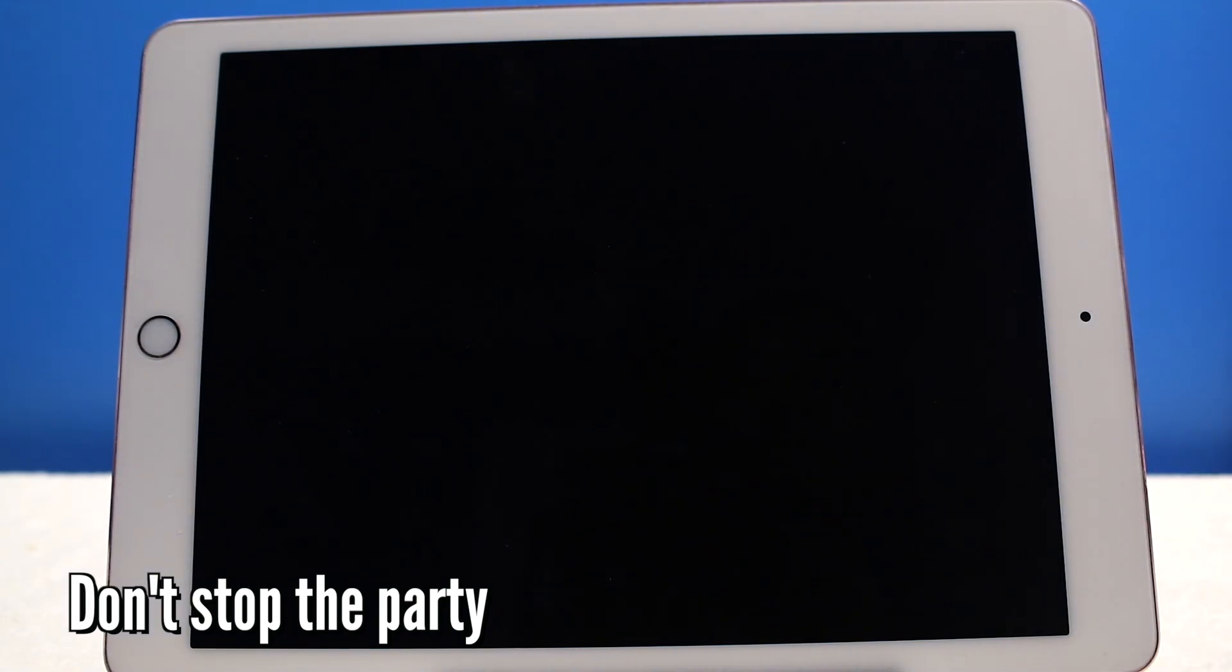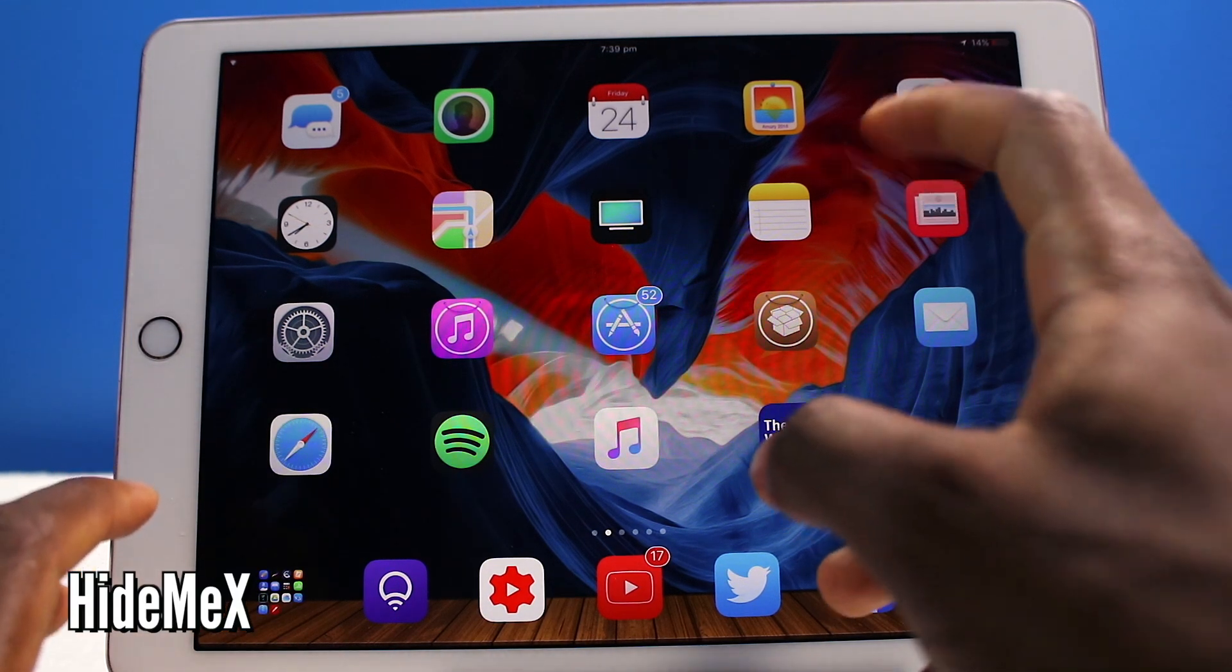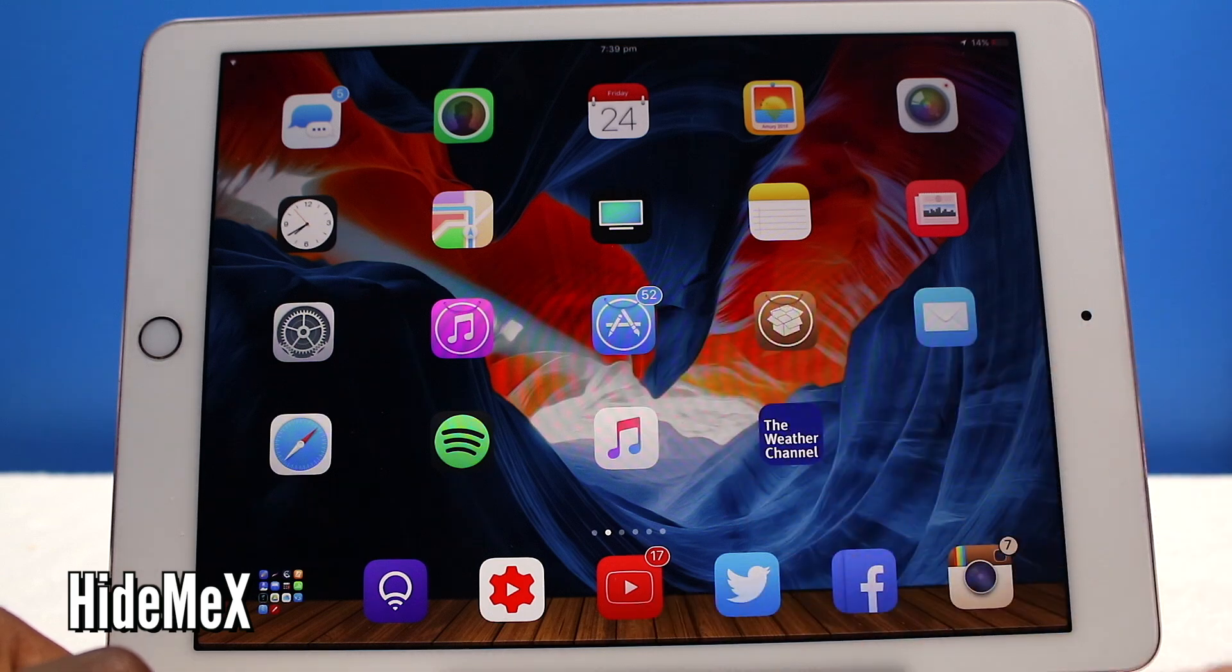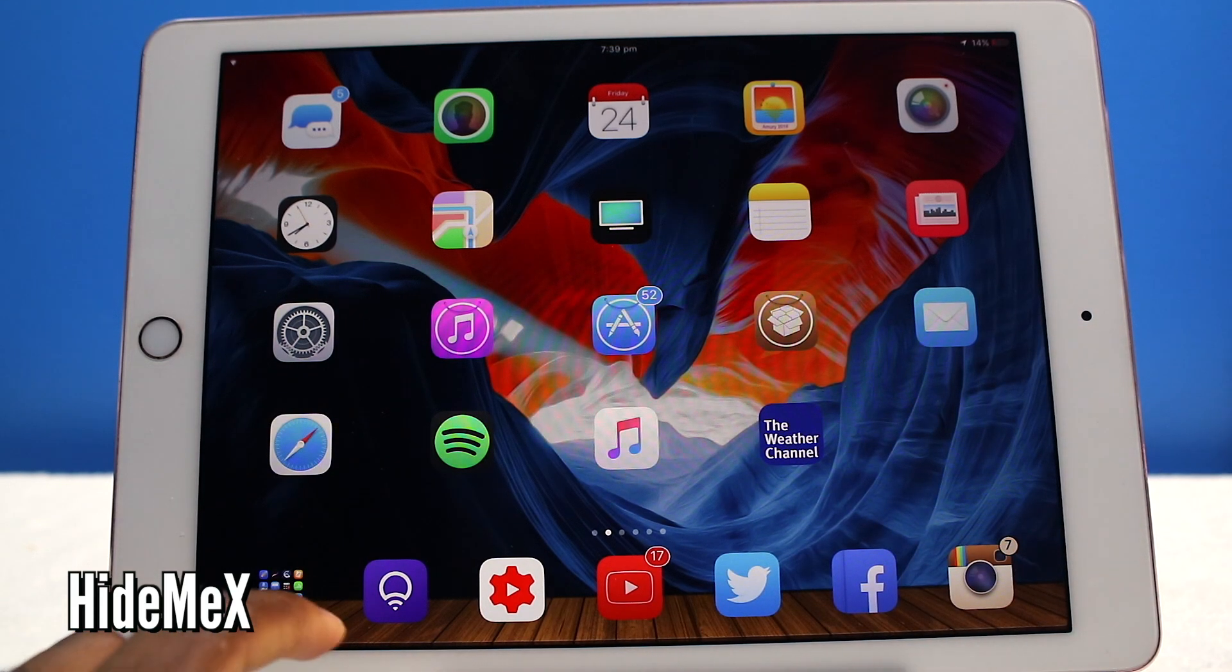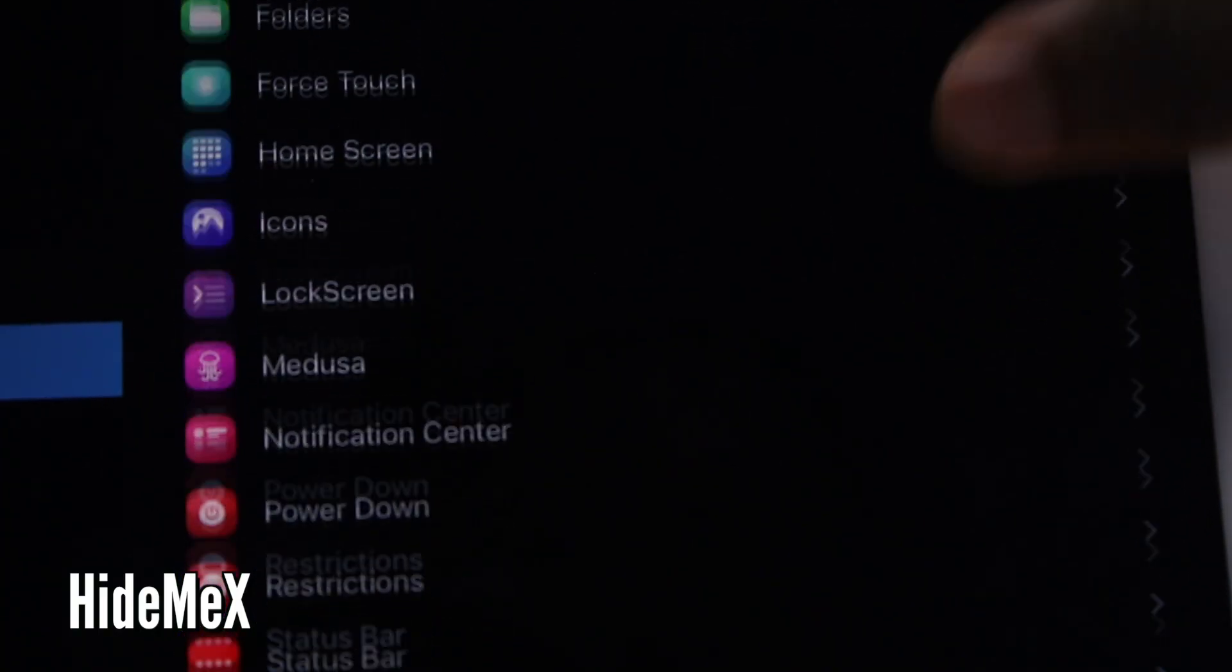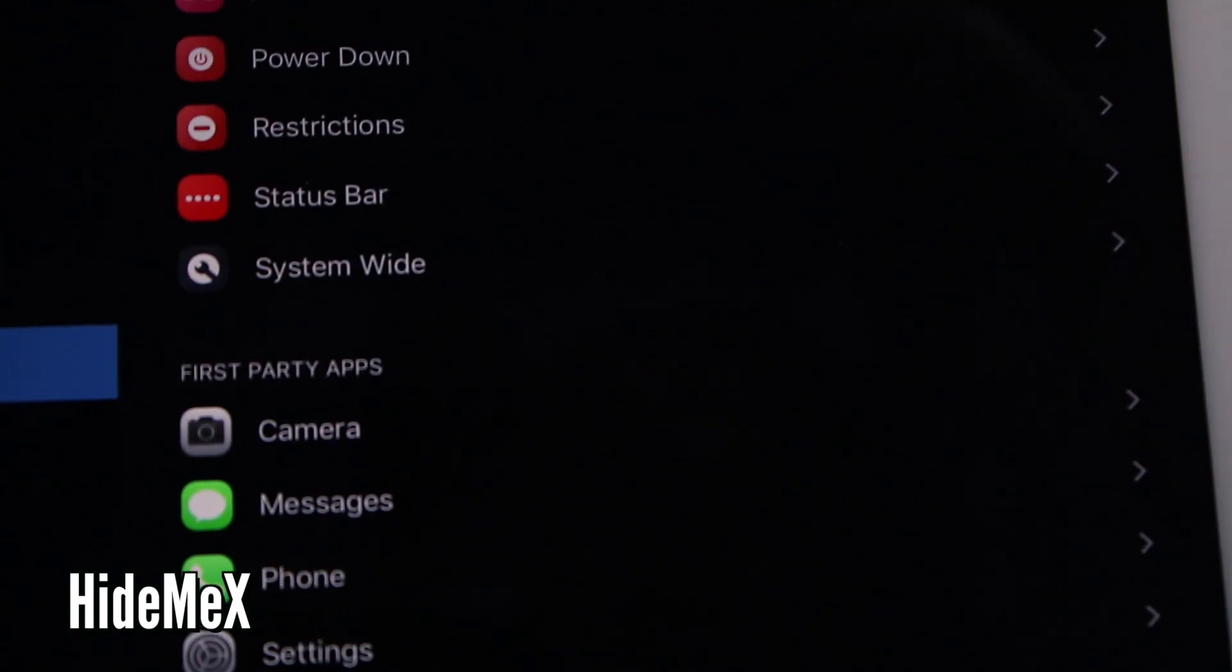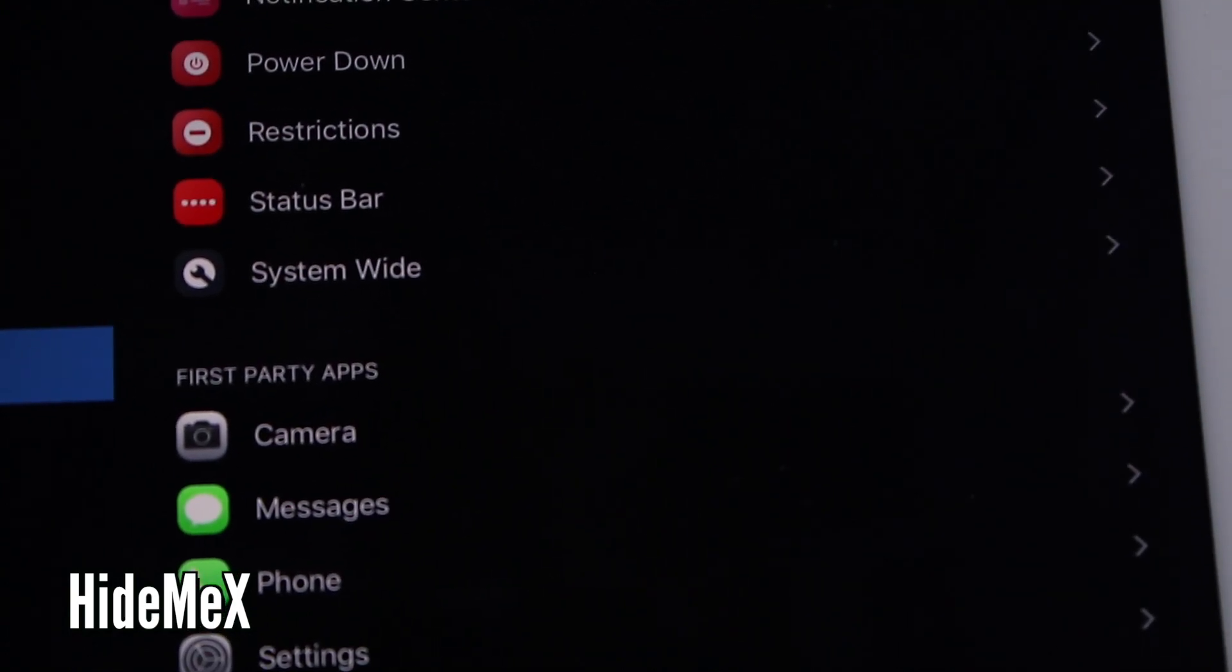Now this next tweak is called HideMeX. Now HideMeX, I hide the labels on the home screen as you guys can see, very very nice neat look. I'll be here all day trying to explain everything, but you could change all these elements right here with just one tweak.